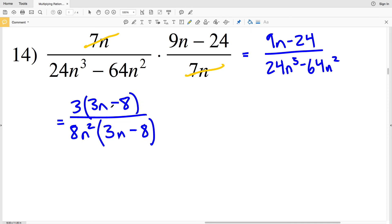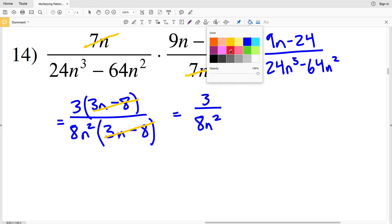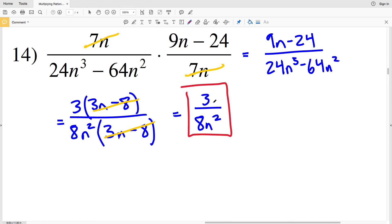You can see that I have three n minus eight in both my numerator and denominator — dividing those equals one. So I have three over eight n squared times one, meaning my answer is three divided by eight n squared. I cannot simplify three and eight any further, so three divided by eight n squared is my final solution. Don't forget to click that like button and subscribe, and continue to the next video where I'll complete the next seven problems on this worksheet.